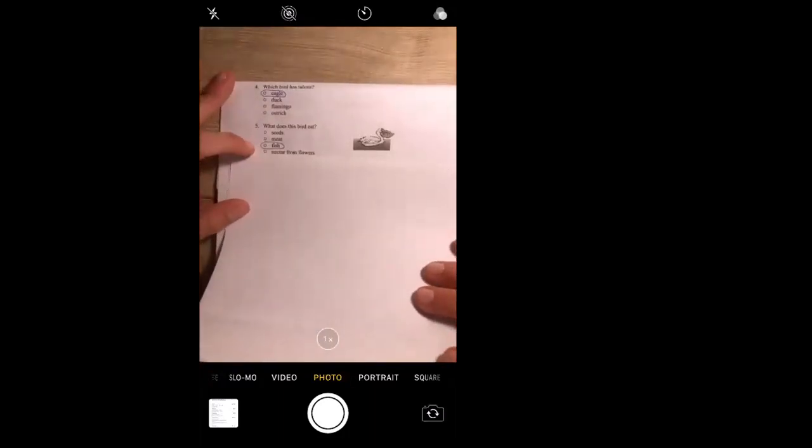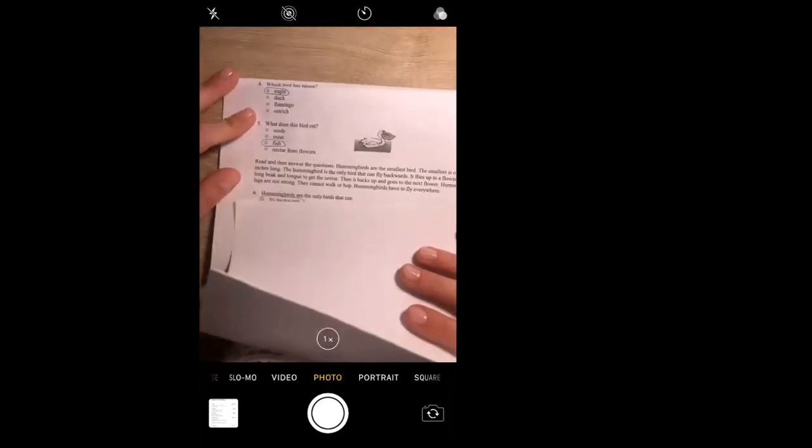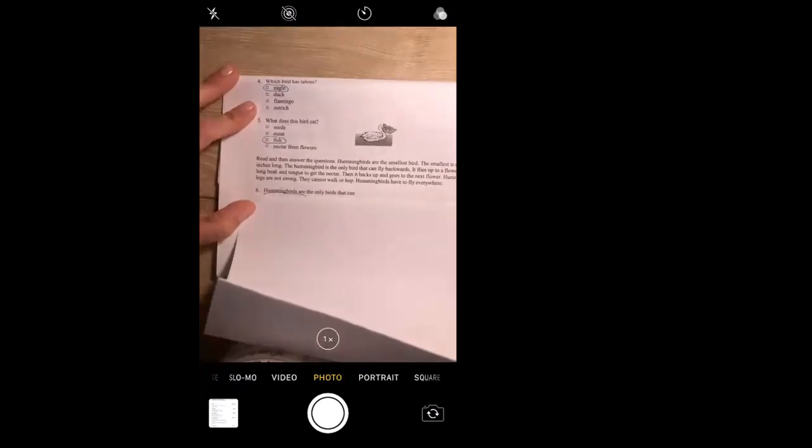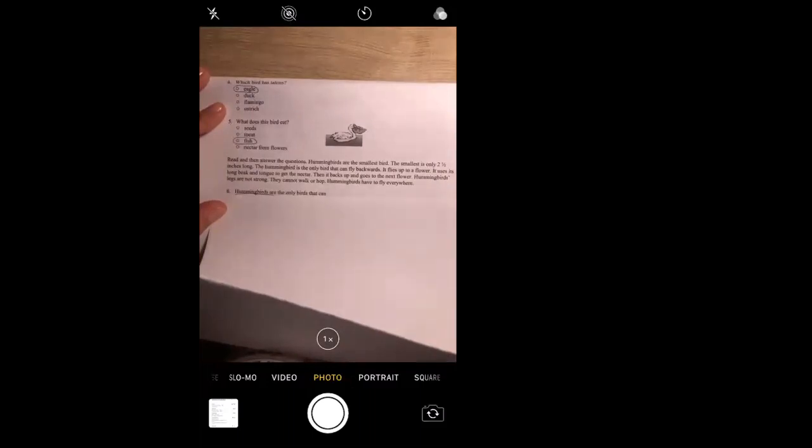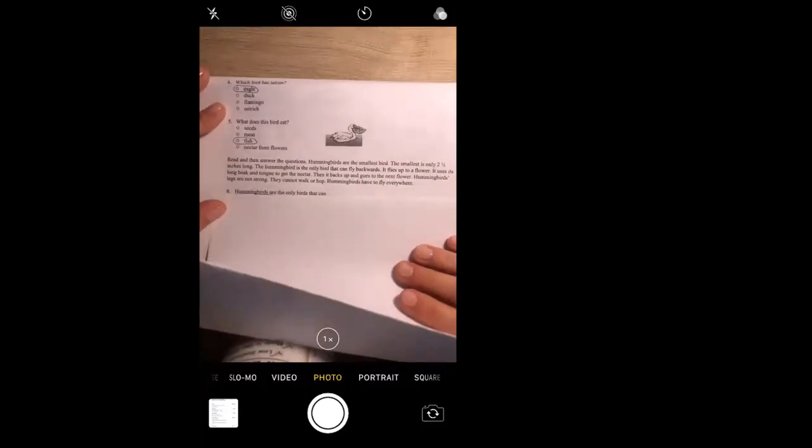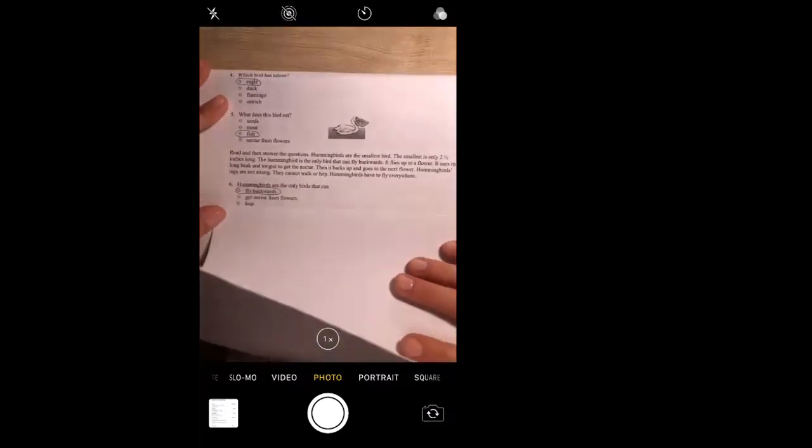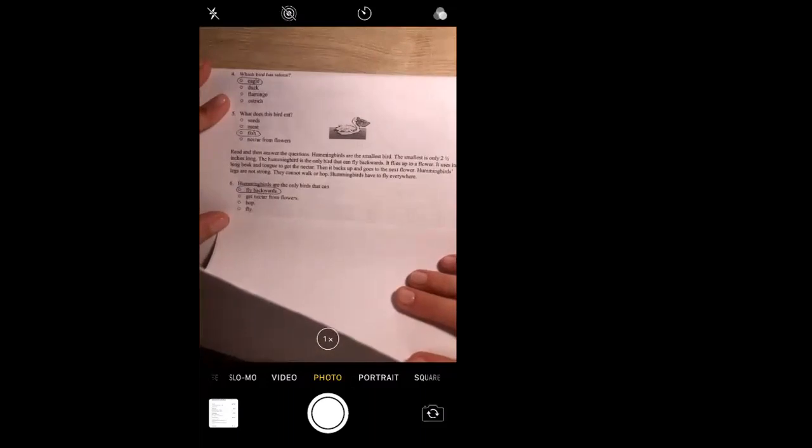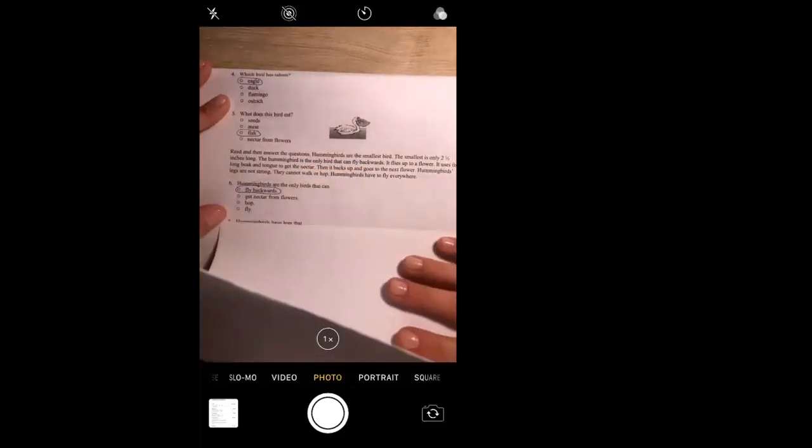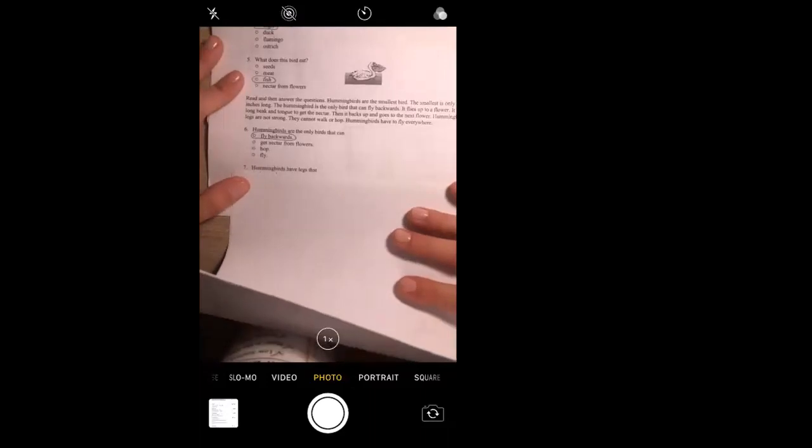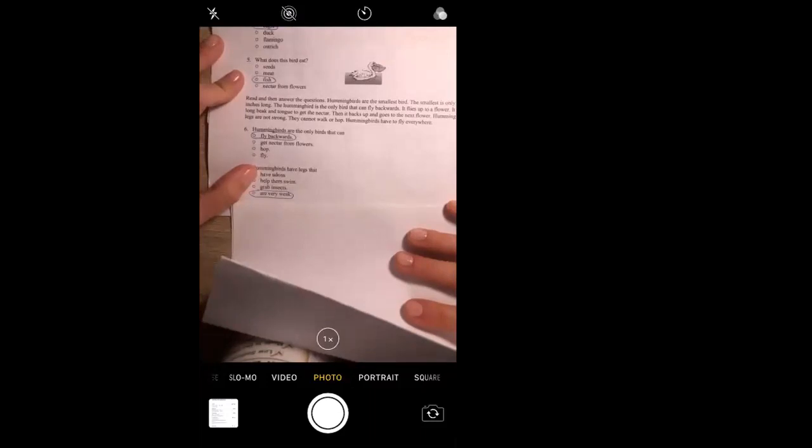Number six: we've got a passage here, so read it and answer. Hummingbirds are the smallest bird, kind of a fun fact there. The smallest is only two and a half inches long. The hummingbird is the only bird that can fly backwards. It flies up to a flower, it uses its long beak and tongue to get nectar, then it backs up and goes to the next flower. Hummingbirds' legs are not strong, they cannot walk or hop, hummingbirds have to fly everywhere. Pretty cool. So hummingbirds are the only birds that can fly backwards. It even tells us here: hummingbirds, the only bird that can fly backwards. And hummingbirds have legs that are very weak.